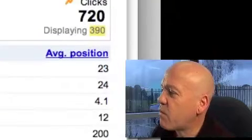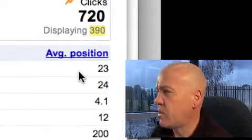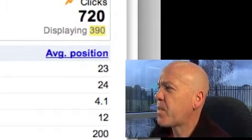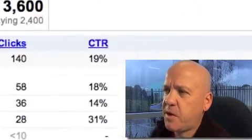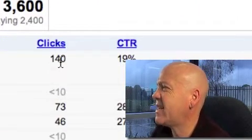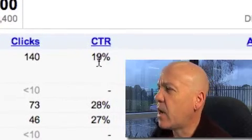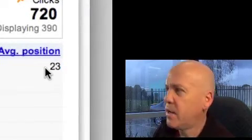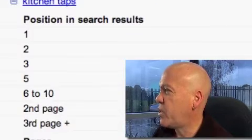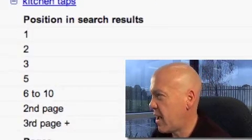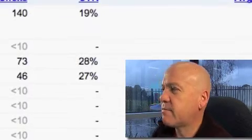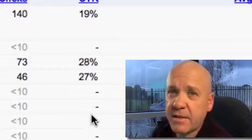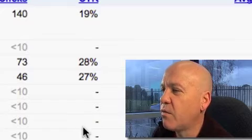Now they've added the average position, which is really interesting. This is an old site that we don't do terribly much with, but for this particular query it's telling us it's had 140 clicks, a 19% click-through rate, and its average position was 23. Then it gives you a breakdown which further explains where those clicks came from and rounds out the click-through rate for you.